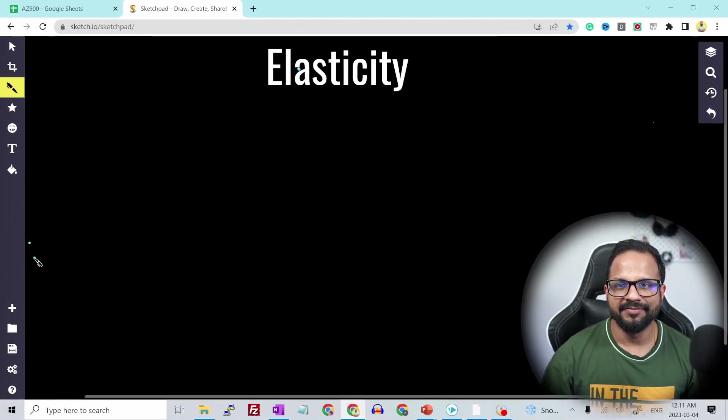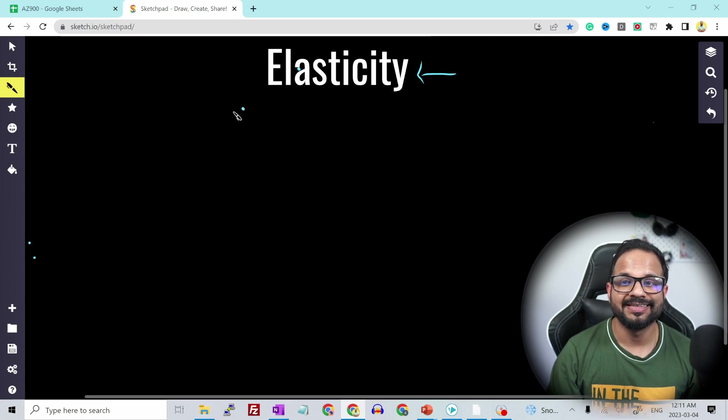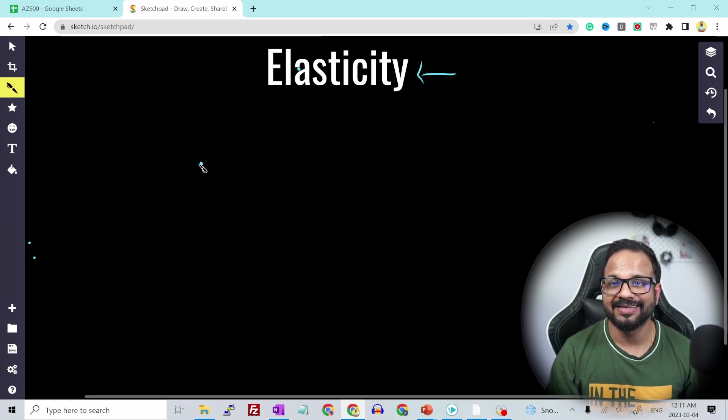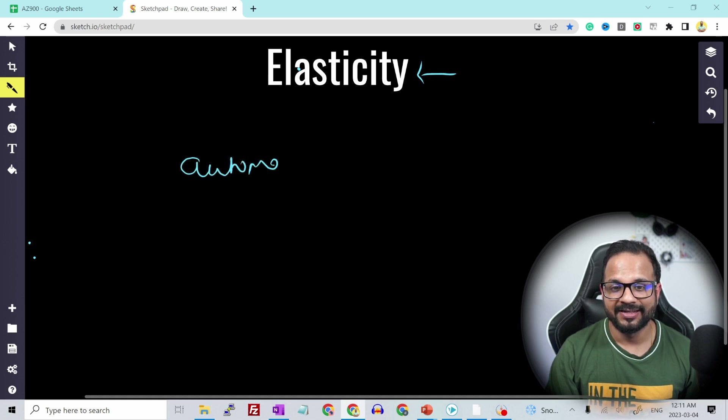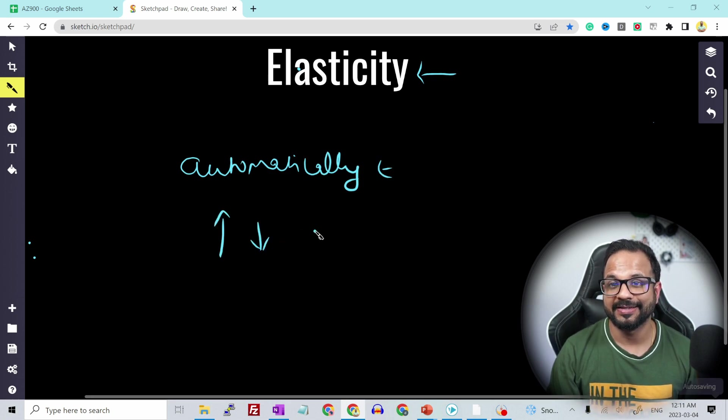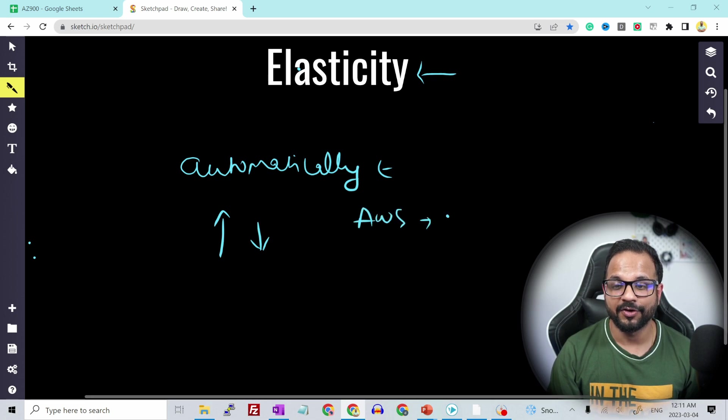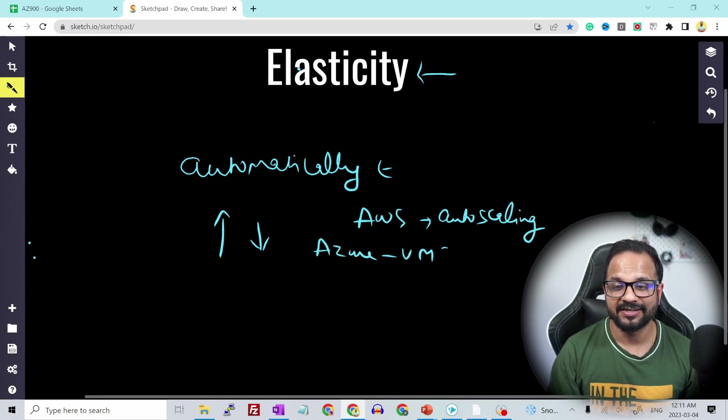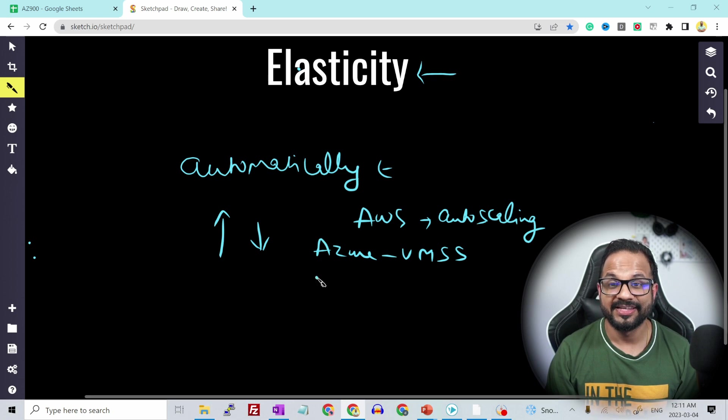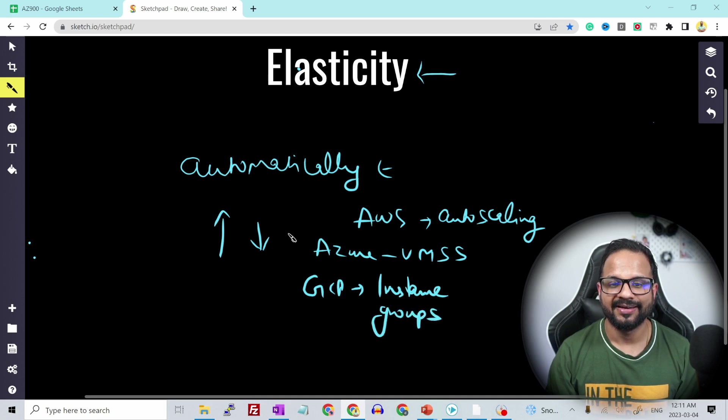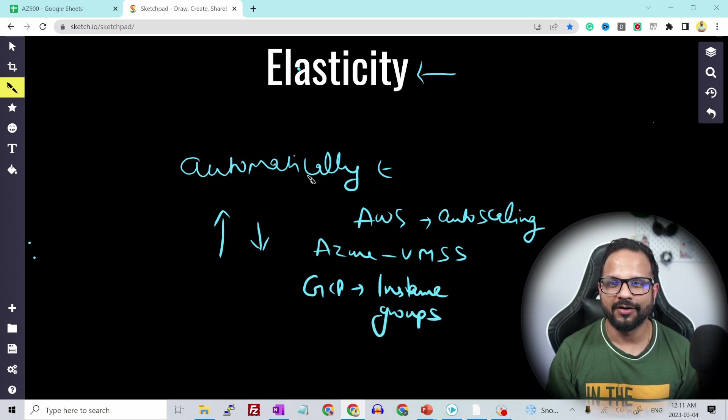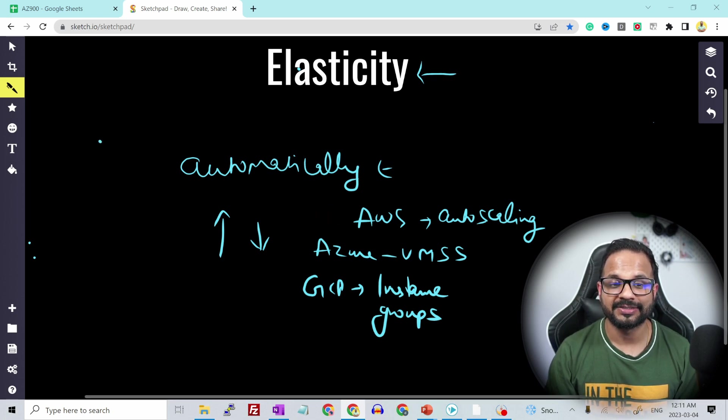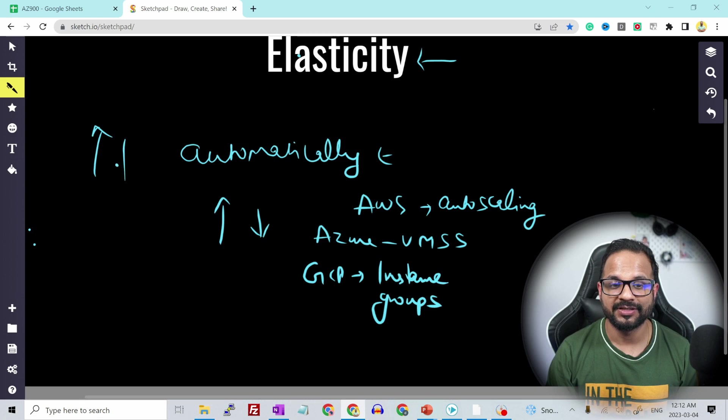But then we have elasticity. So elasticity is similar to scalability. It's just elasticity happens automatically. That means instead of someone manually scaling up or down the system, there should be a mechanism. Like in AWS we have auto-scaling groups which takes care of this feature. In Azure we have VM scale set. In GCP we have instance groups. So these all services will make sure that the system will be able to scale up and down based on the demand.